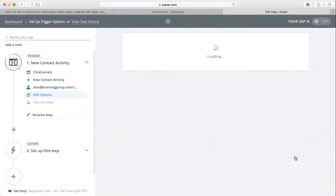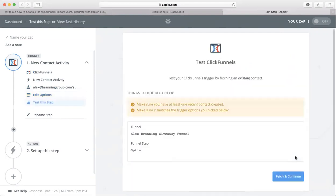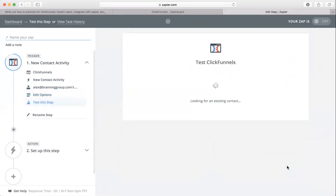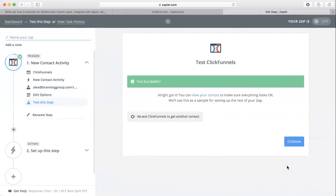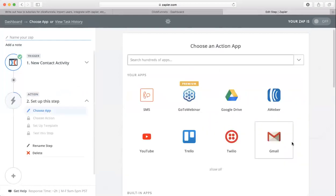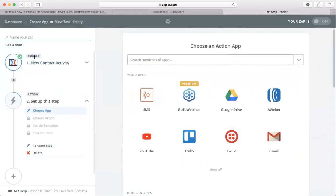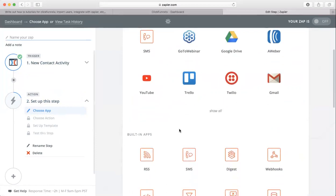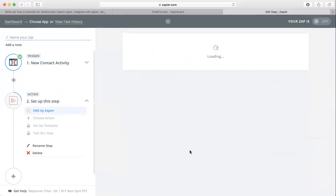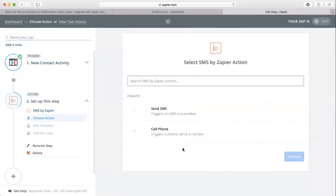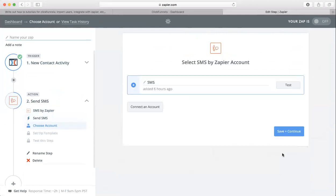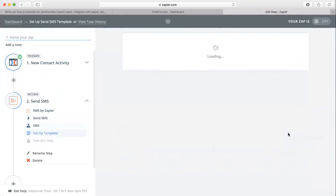Click continue, click Fetch and Continue, tested it, so we're good. Just click continue. Now we're going to choose the action app. That first one was the trigger, now we're going to use the action. We want to use text messaging, so we're going to send an SMS. Save and continue.